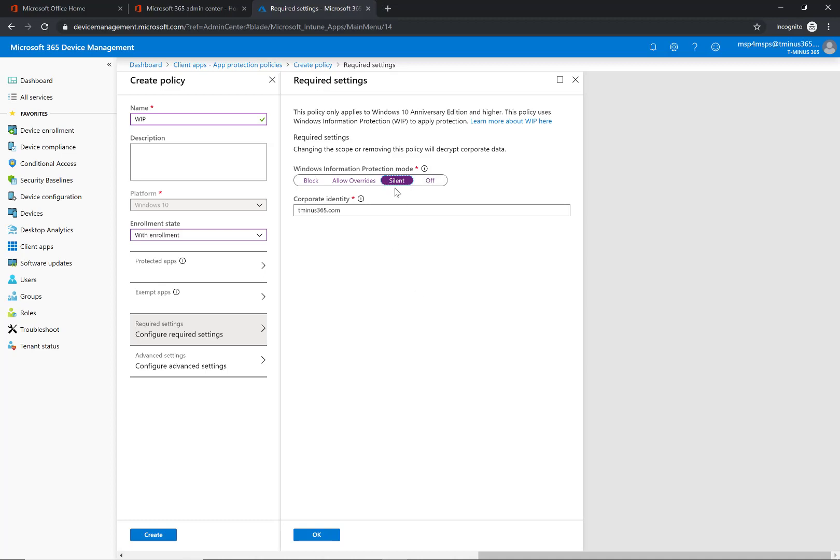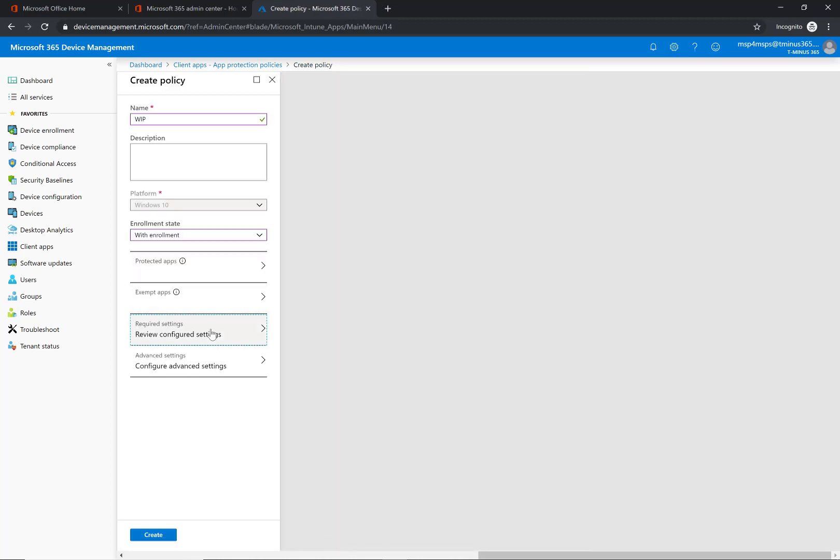I recommend slowly rolling this out to your customers. Maybe doing silent first to gather the log data of what that looks like, moving to allow overrides or blocking it maybe for certain scopes of users that you want there. So you can click OK. We are going to be able after we create this policy to scope it to either all users or certain groups.